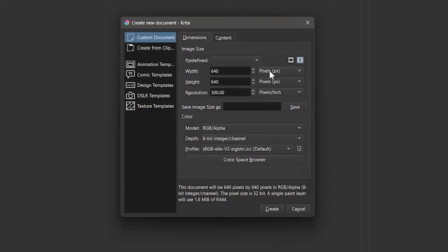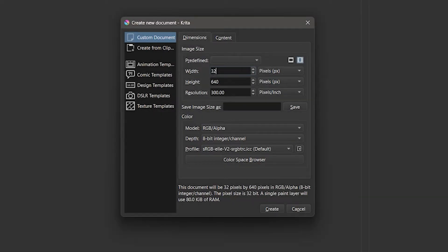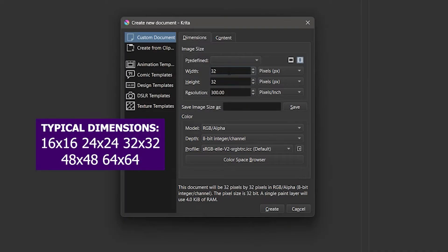To achieve a proper pixel art appearance, you'll need to choose dimensions that are very small so each pixel can be clearly seen. The most common resolutions or pixel dimensions for icons and sprites are 16, 24, 32, 48, and 64 pixels squared.